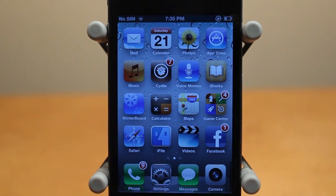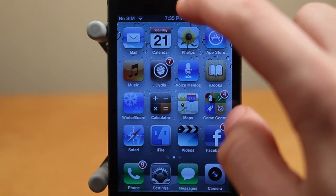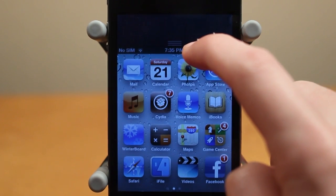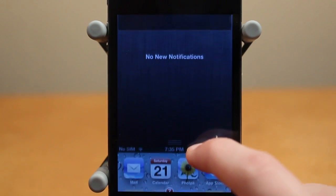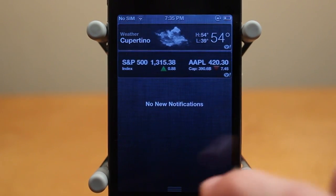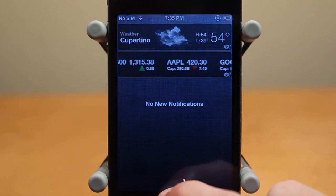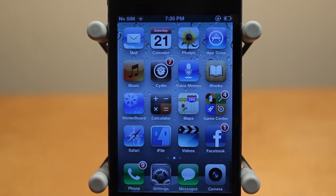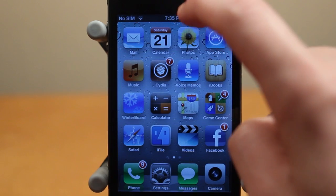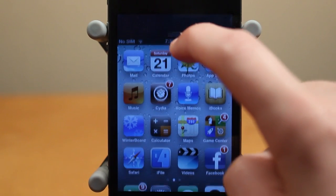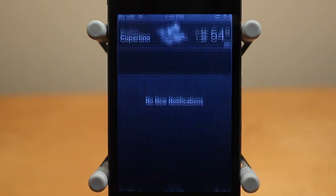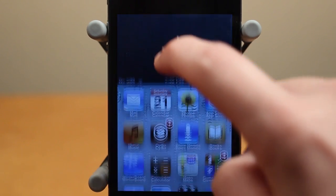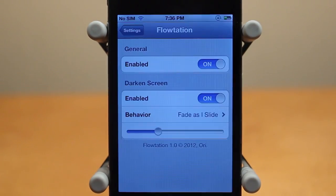Alright, let me go ahead and give you guys a demo of Flotation. And here it is right here. Basically what this tweak does is it makes it so Notification Center kind of pushes down the rest of your phone. It looks really, really awesome and it also works while you push it back up. I'll show you guys that one more time — you can see it just pushes down the rest of your phone, looks really cool, and you can push it back up just like that.